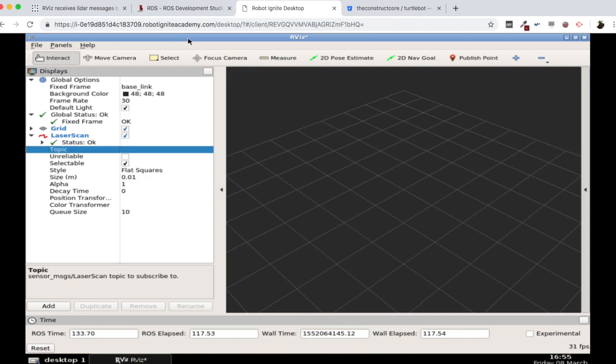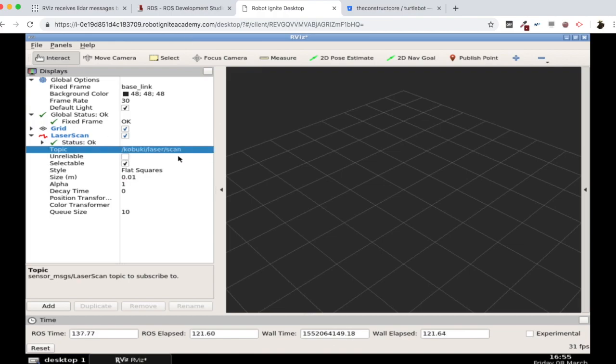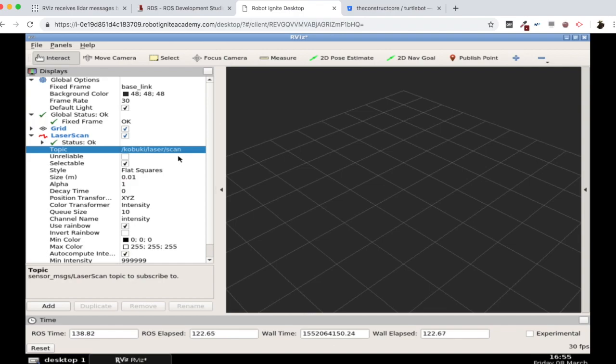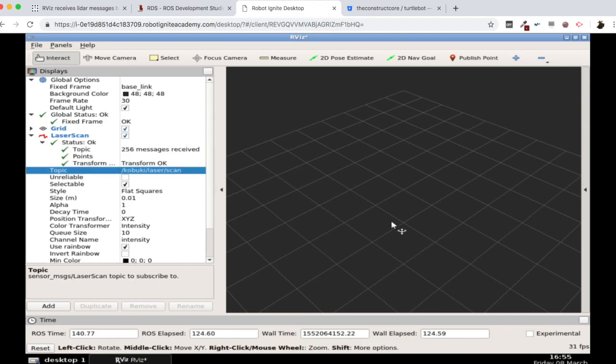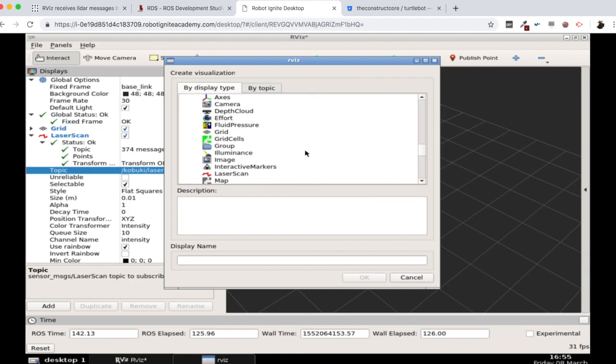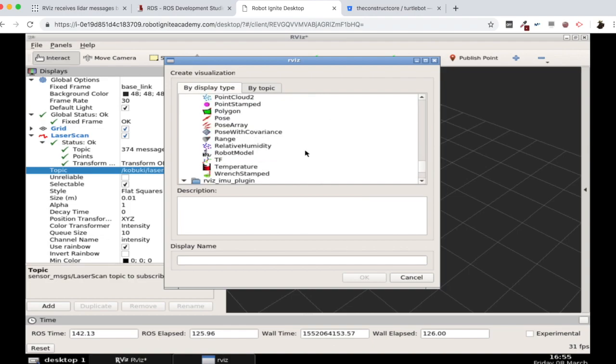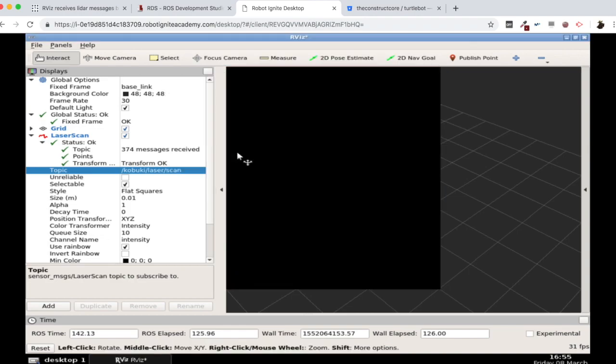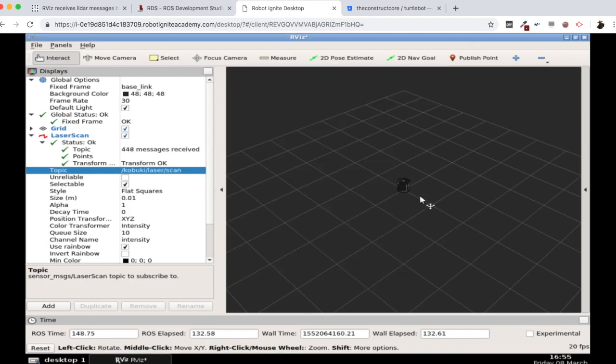Then, let's come here to the graphical tools, and we are going to configure here the topic, Kobuki laser scan. And then, let me add as well the robot, like he has. Robot model, there we are. So here we have our robot.